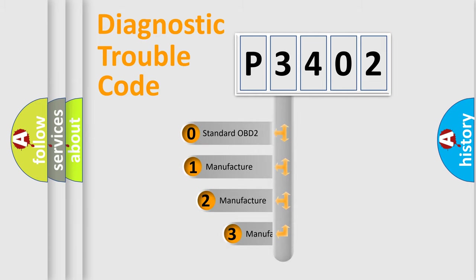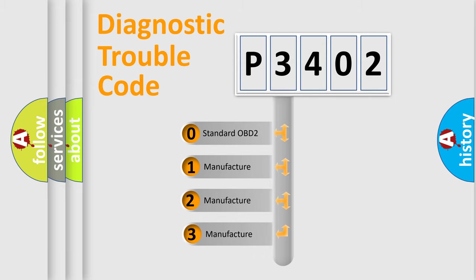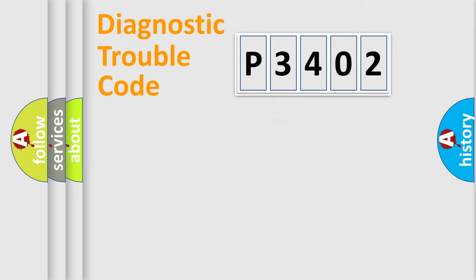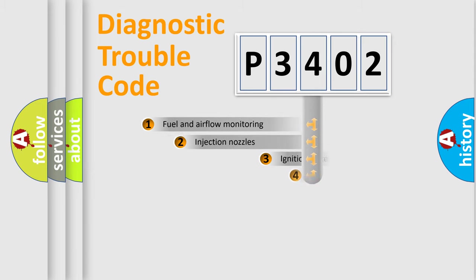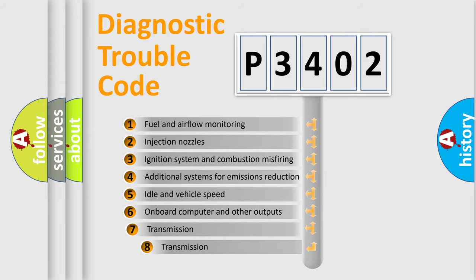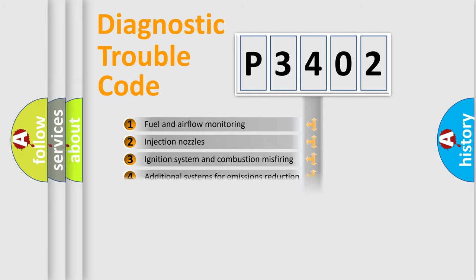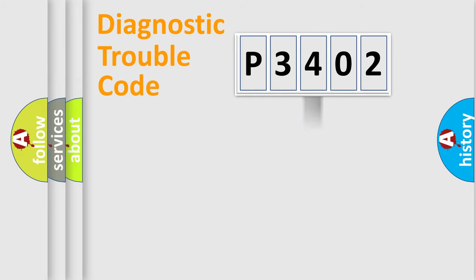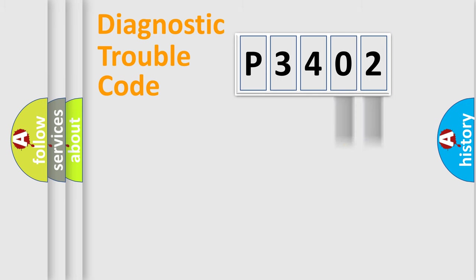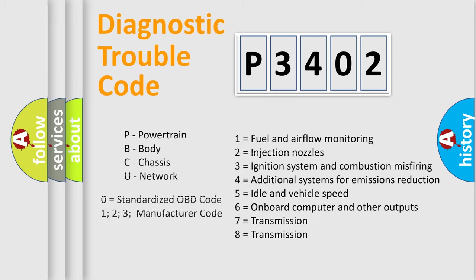If the second character is expressed as zero, it is a standardized error. In the case of numbers 1, 2, or 3, it is a manufacturer-specific expression of the car-specific error. The third character specifies a subset of errors. The distribution shown is valid only for the standardized DTC code. Only the last two characters define the specific fault of the group. Let's not forget that such a division is valid only if the second character code is expressed by the number zero.